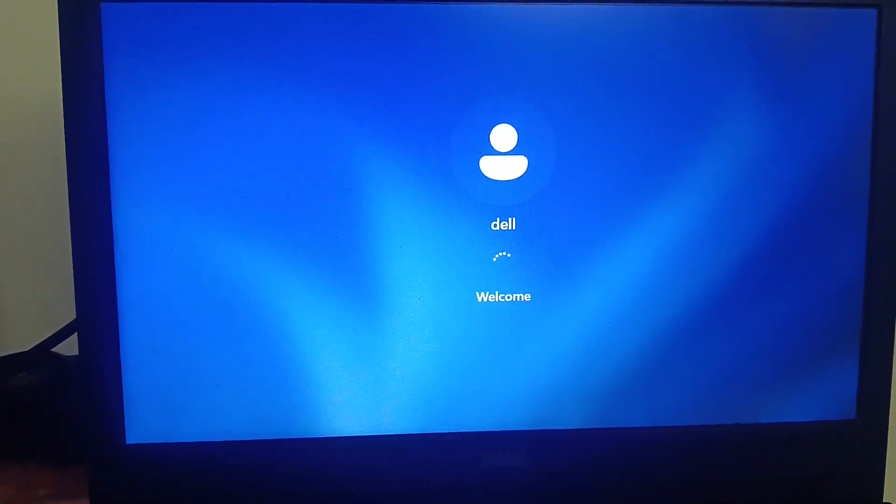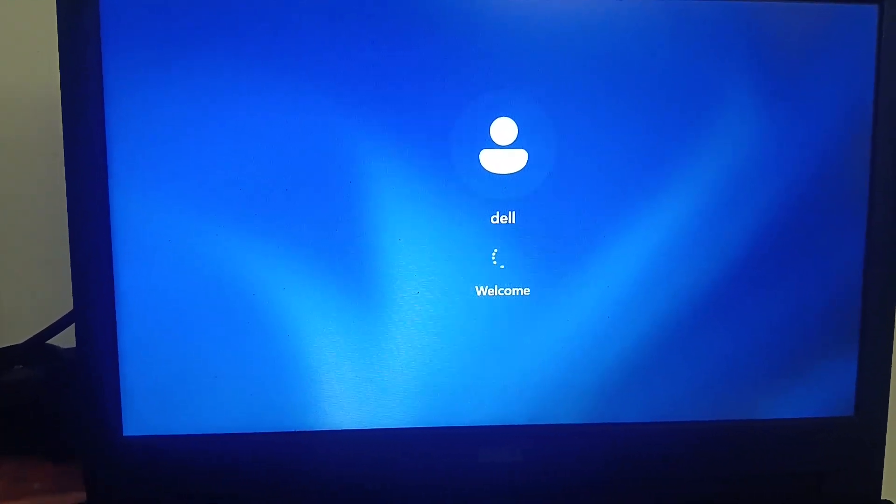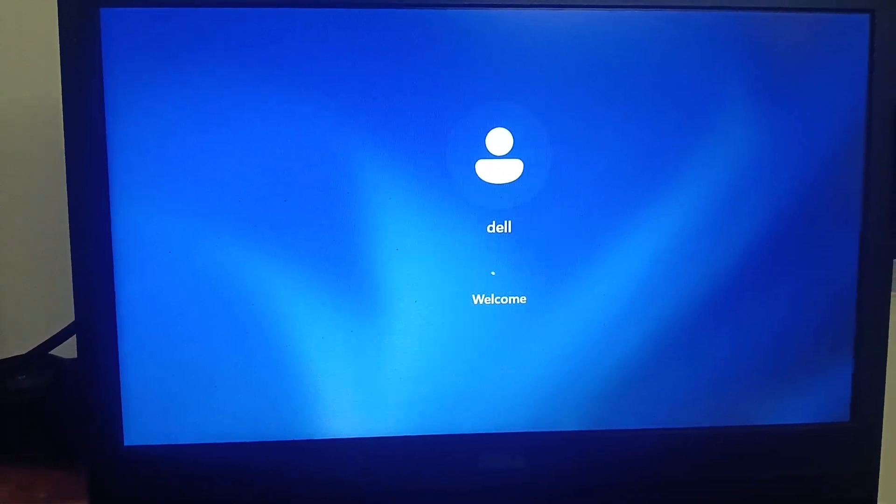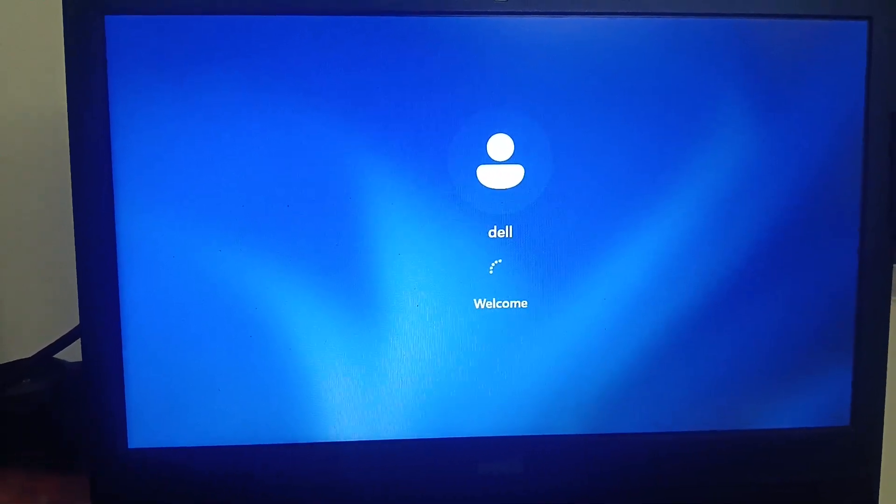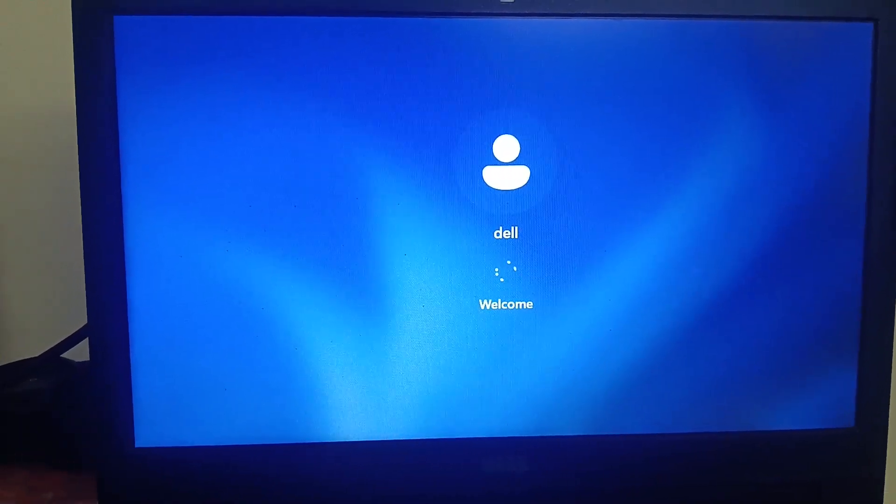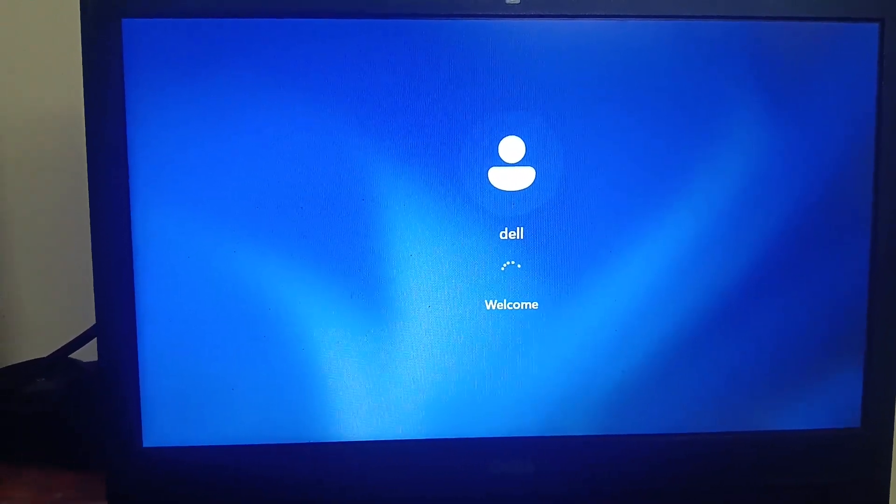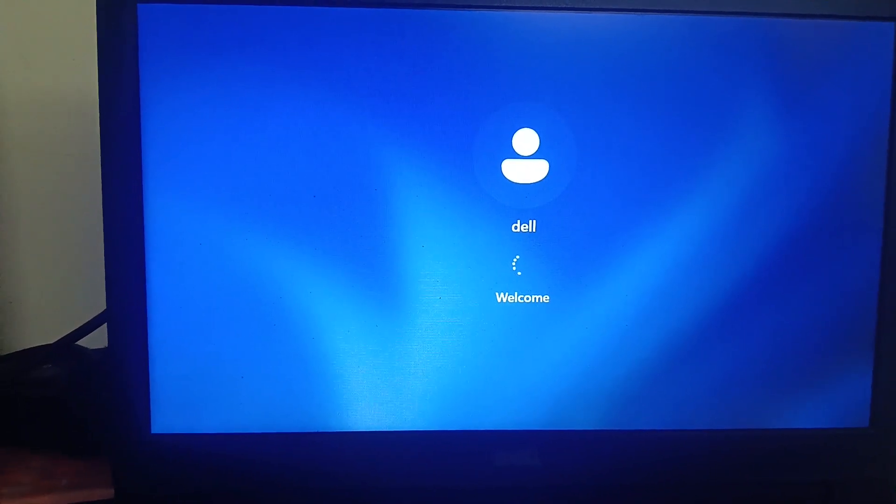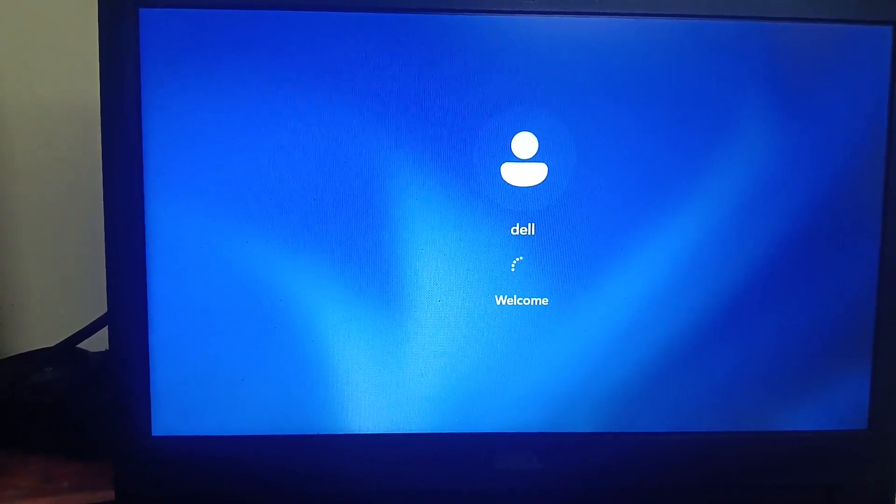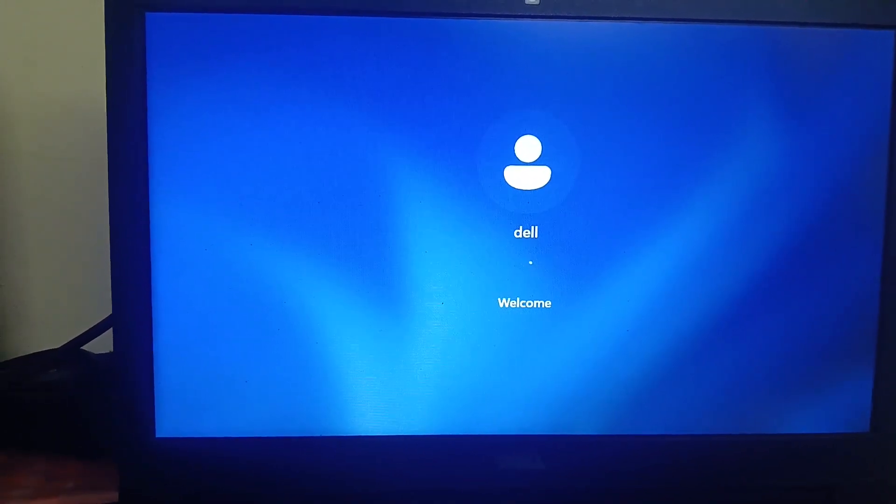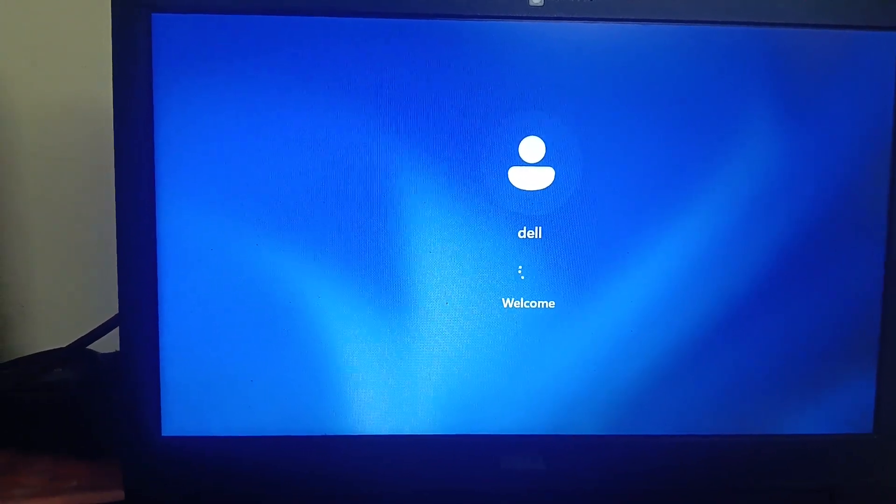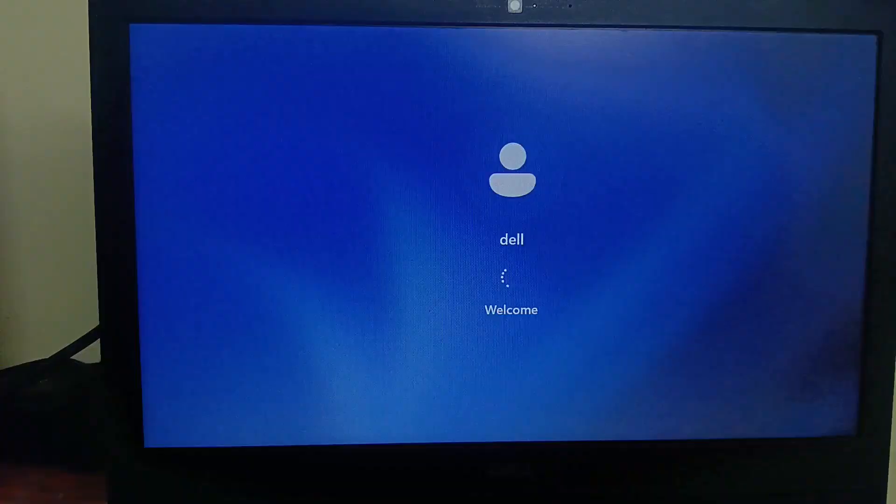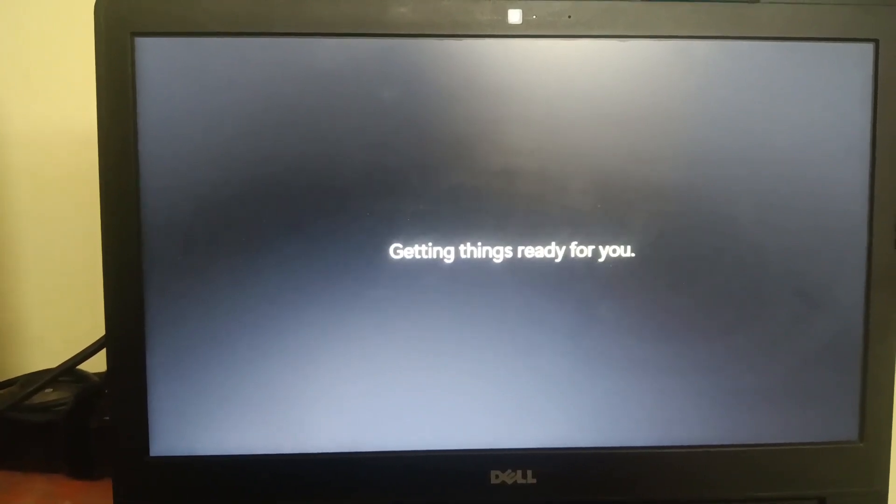This is the benefit of resetting the PC. You can see all the configurations, users, and the password saved will remain the same when you choose to keep your personal files. Now it's creating the new profile here.